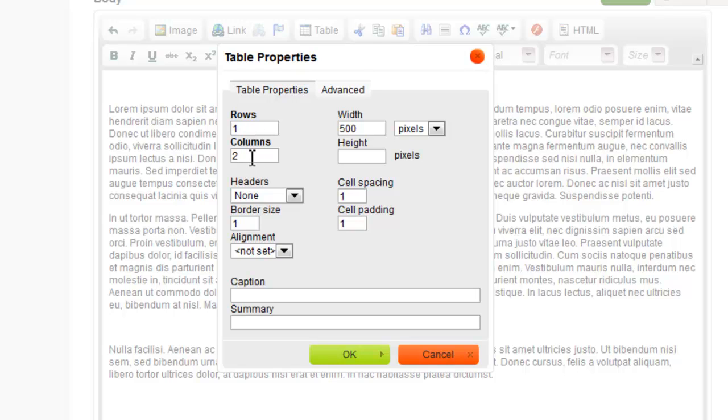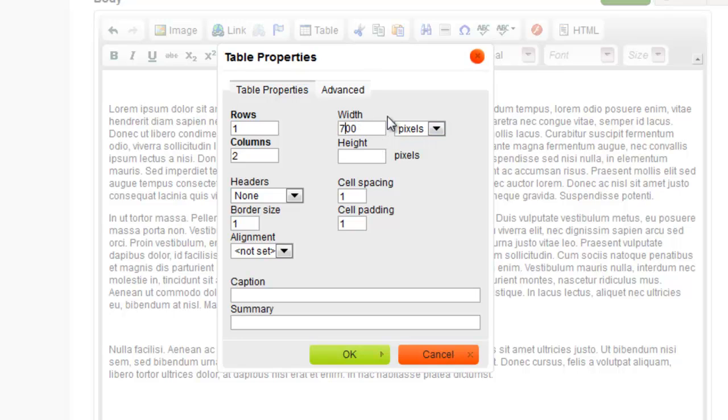The width of your table can be set through pixels or a percentage of the width of the page. I'm going to set mine to 700 pixels as I know that my page is 760 pixels wide. Height is the size of your table up and down the page.